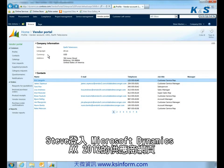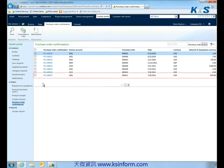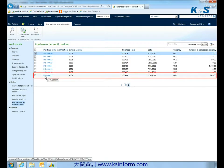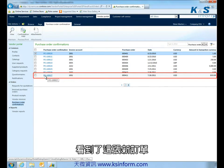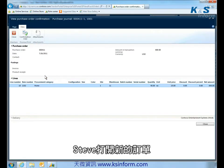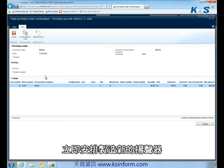Steve logs into his Microsoft Dynamics AX 2012 vendor portal, powered by Microsoft Office SharePoint, and sees the new order. Steve opens the order and gets to work immediately on manufacturing the new speaker systems.